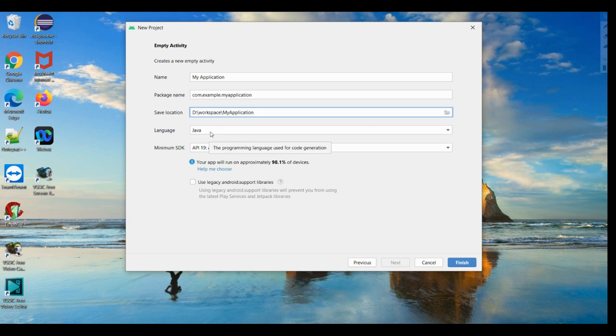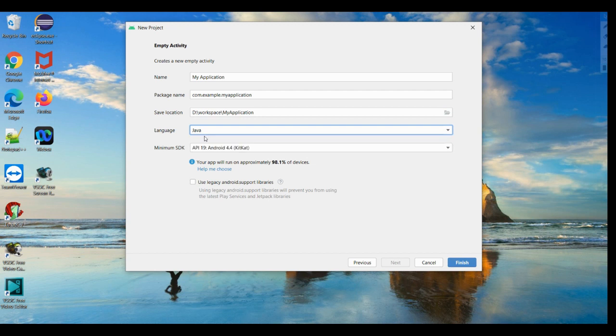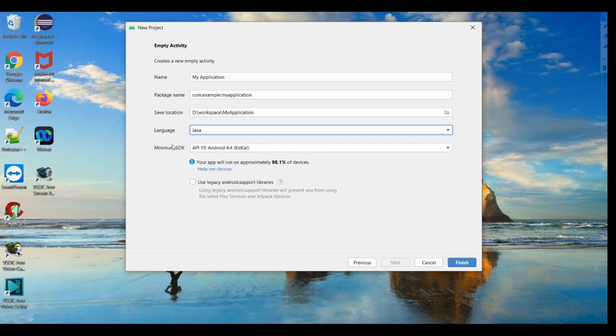When we come to the language, you have two programming languages for Android development, one is Java and another one is Kotlin. Java is a preferable language and I'm familiar with that, even many of us know that, so that's why I am selecting Java.